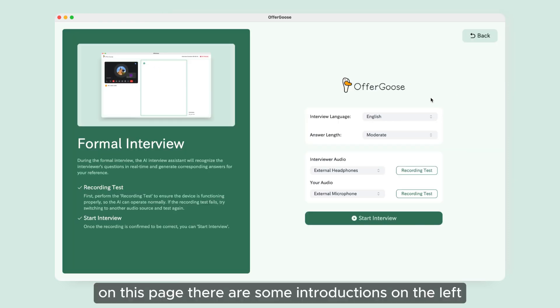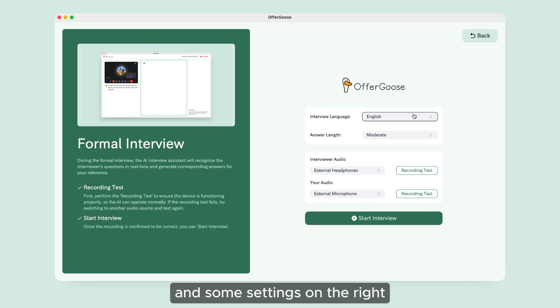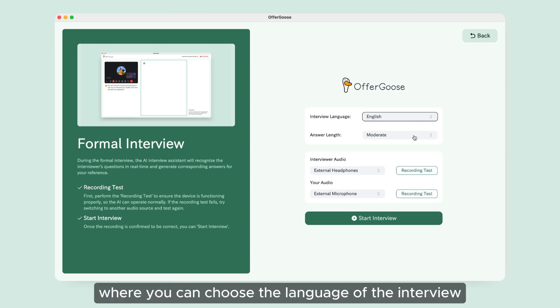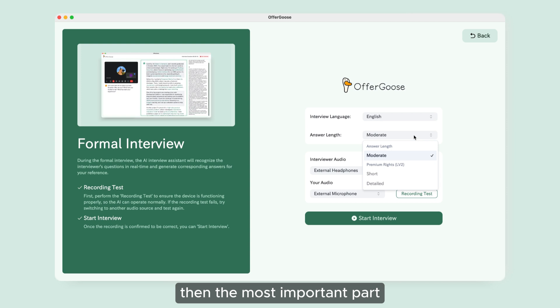On this page, there are some introductions on the left and some settings on the right, where you can choose the language of the interview and the length of the answer.